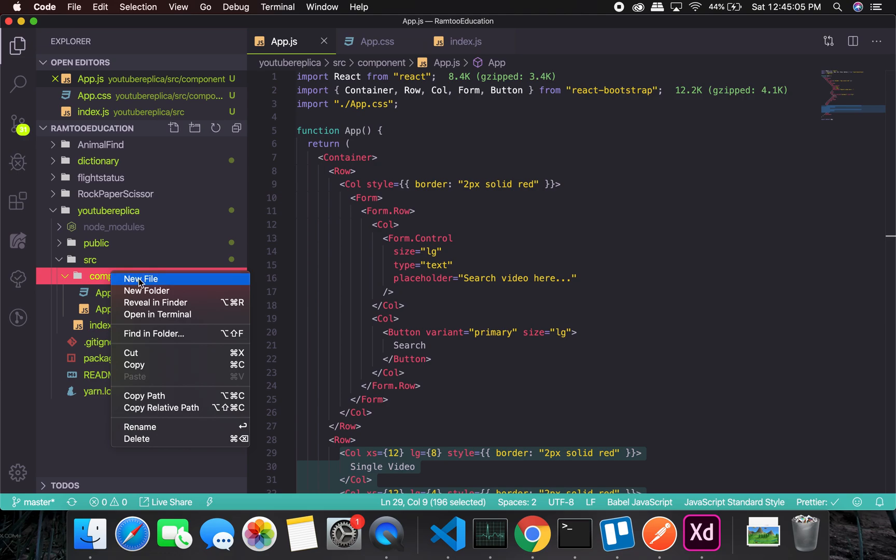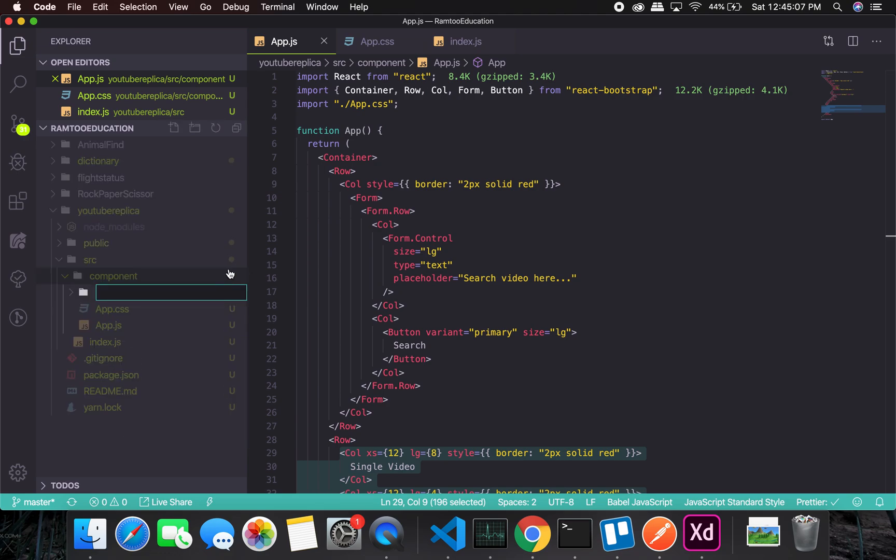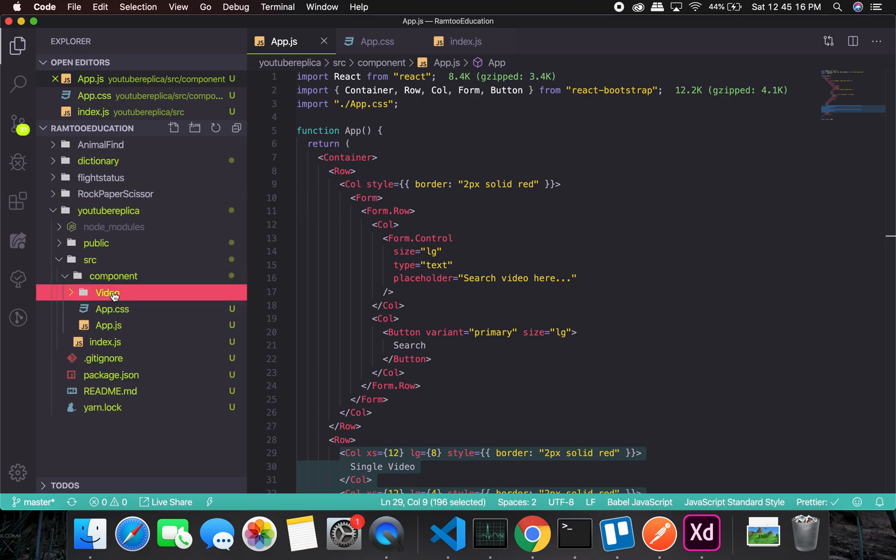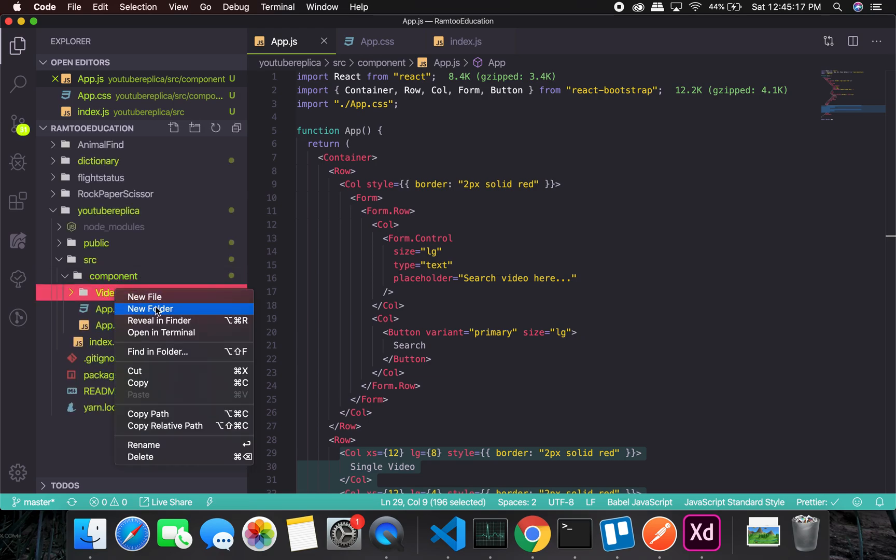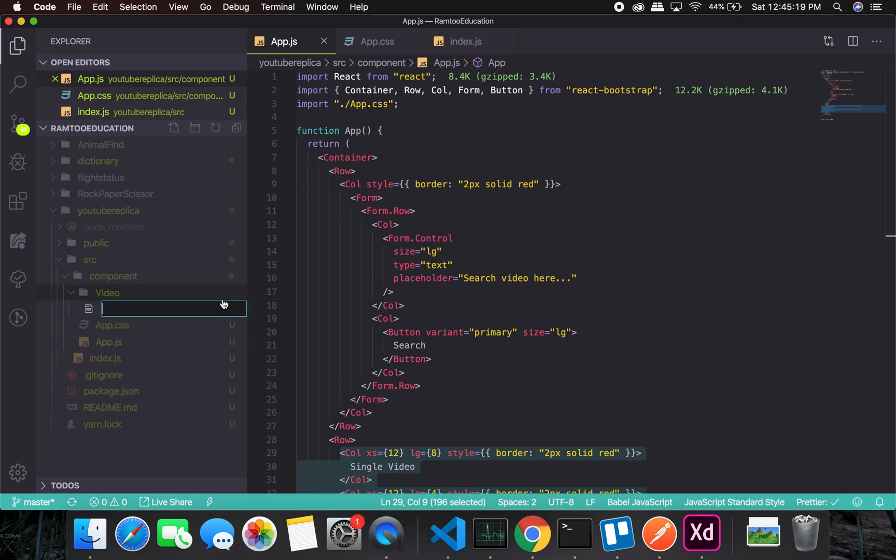Let's create a folder called video, and a new file will be index.js.